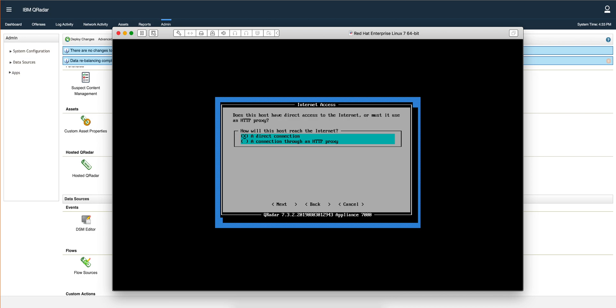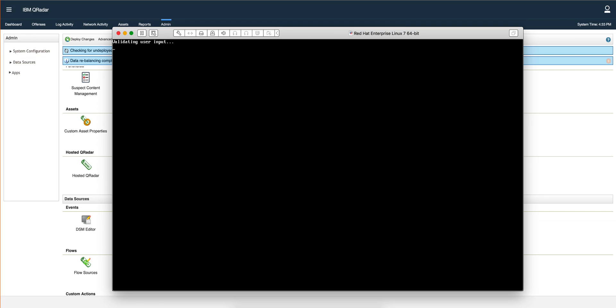Okay, after hitting next we are presented with this screen, so we tab onto next. It's a direct connection, we are not using a proxy, and we hit enter and it's doing some validation. I'm going to pause the video until I get the screen back to keep the video short.